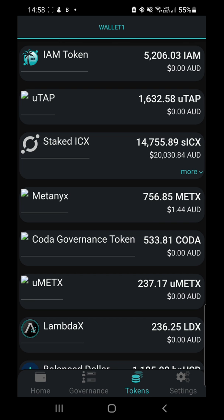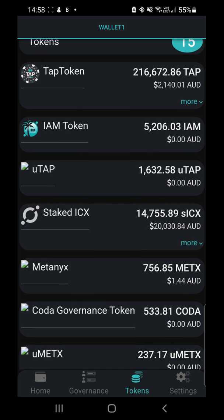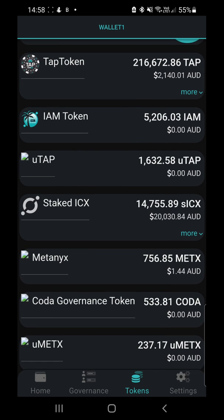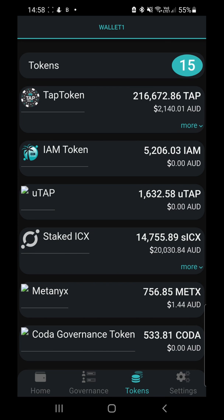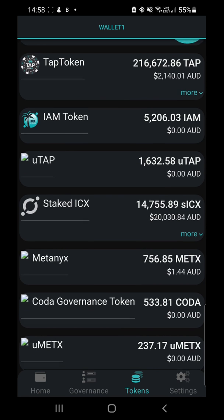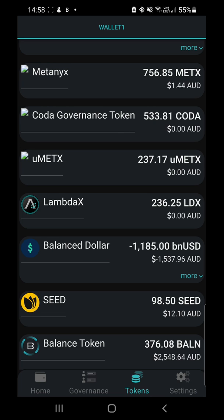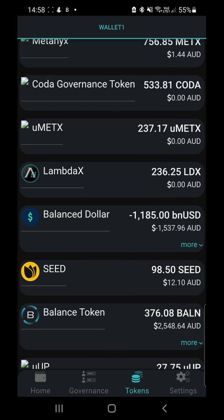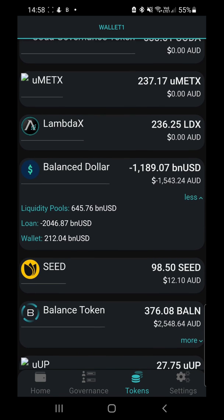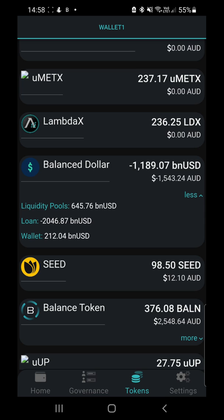Now the tokens tab has been completely revamped. What is really awesome is you don't have to manually add any tokens into the app — if your wallet has a token it will be in this list and you can tick it on or off. Scrolling through to Balanced, you can see the Balanced Dollar (BNUSD), and right under it there's a 'more' option. When you click more, it pulls up additional information — straight away under that token I can see how much liquidity I have, how much loan I've taken, and what's sitting in my wallet. It's literally showing you per token what that token is doing and where it sits.